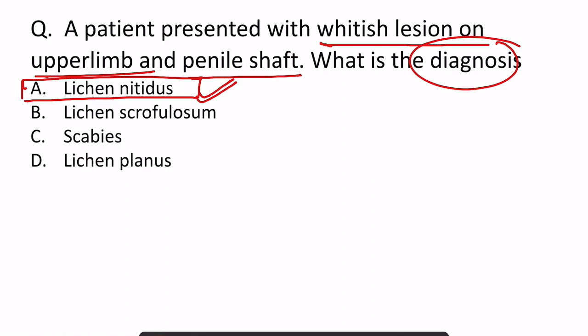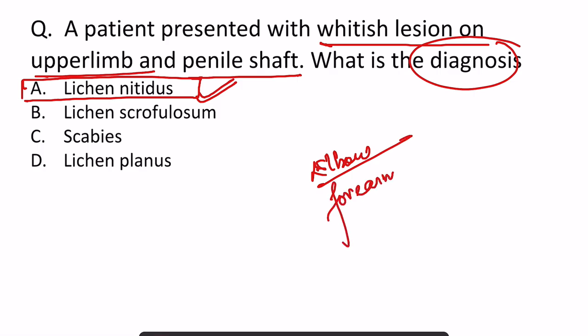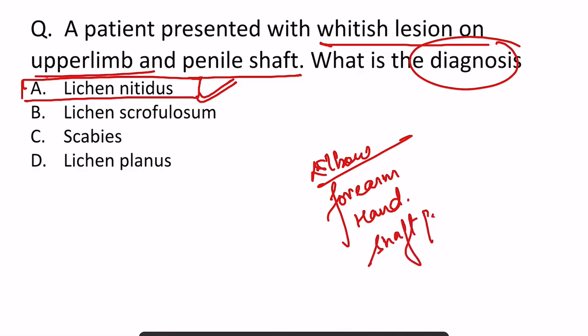These are grouped, pinhead-sized, very small lesions which are generally present over the elbow, forearm, dorsum of the hand, and shaft of the penis.